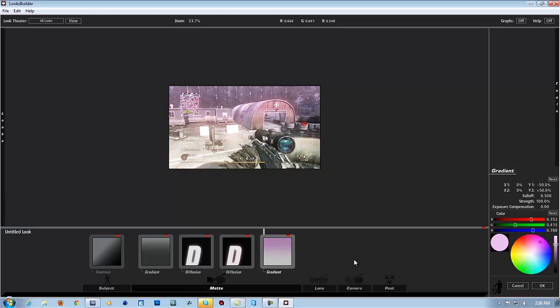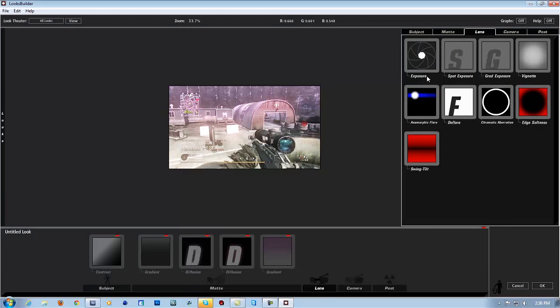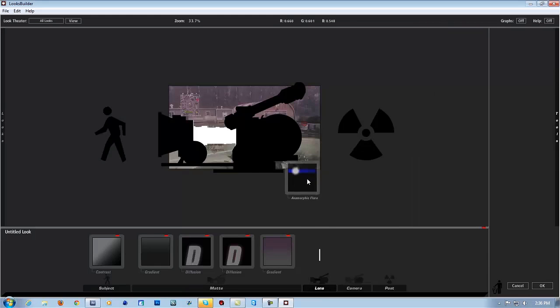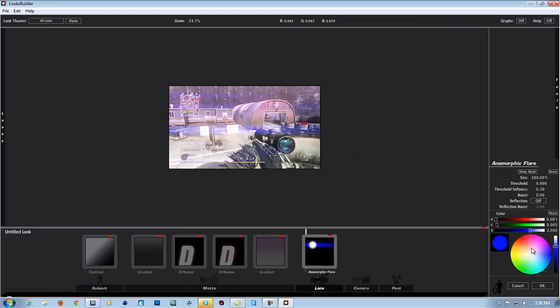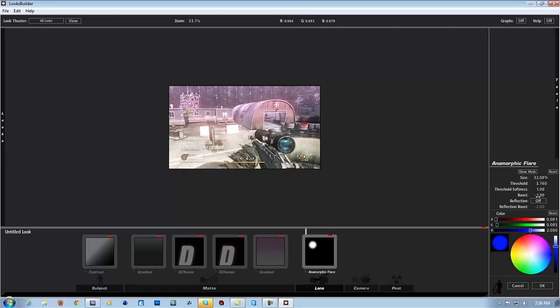Alright, now I'm going to go to the lens. We're going to add, I don't know how to say this, but I'm going to just say flare. Okay, we're going to change the size to 32. I'm going to change the threshold to 3.760. I'm going to change this to negative 1.90. I'm going to change the color a little bit. I'm going to put this at 2, 1.99. Bam, and 2.